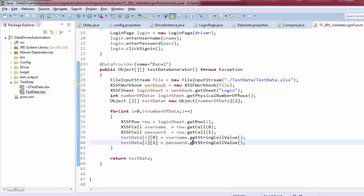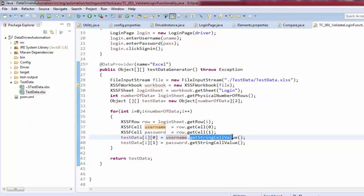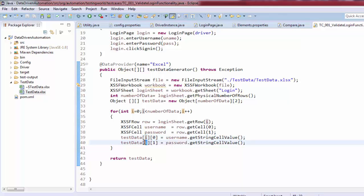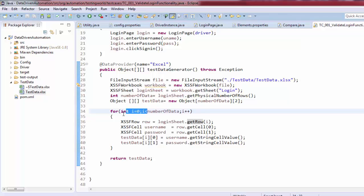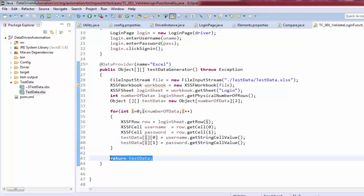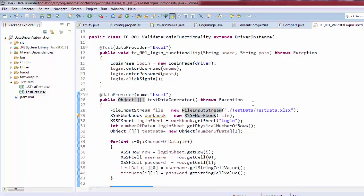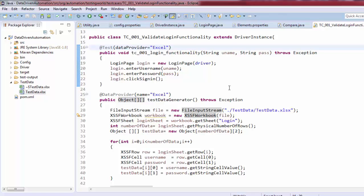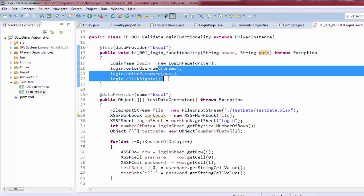Reading each cell: the username cell data is stored at index [i][0] and the password cell data at index [i][1]. The loop processes all four rows from the Excel sheet and stores them in the two-dimensional array, which is then returned. The data provider name is 'excel', and each iteration returns one row with username in one argument and password in another, which are passed directly to the test case.